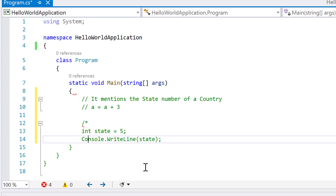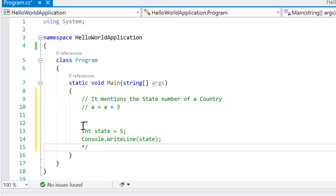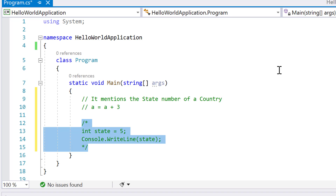The better approach is to use a block comment. You start the block with '/*' and wherever you want to end the comment, you add '*/'. As you can see, the comment starts here and ends here, so the system won't execute any of those lines within the block.